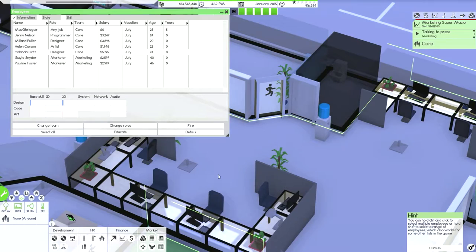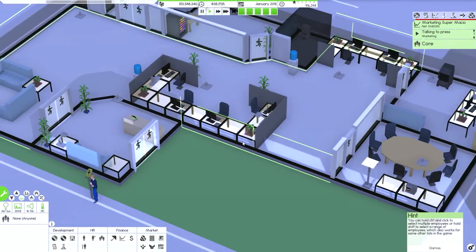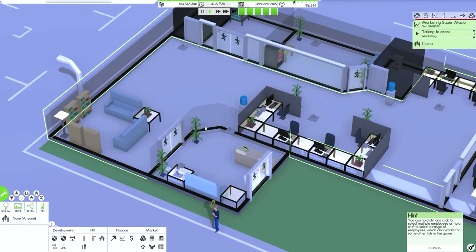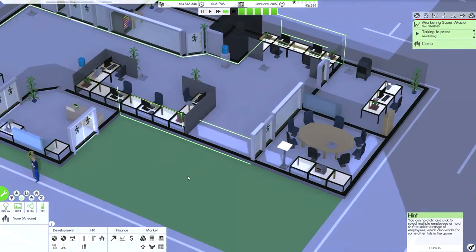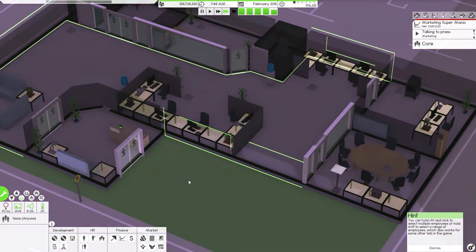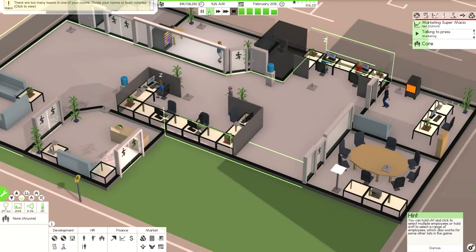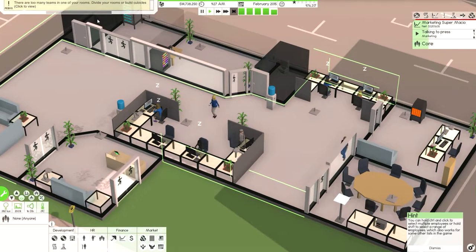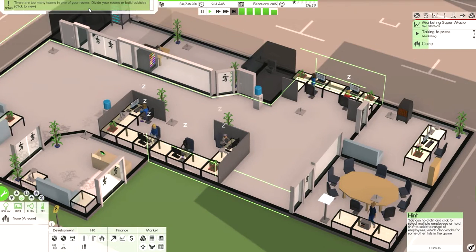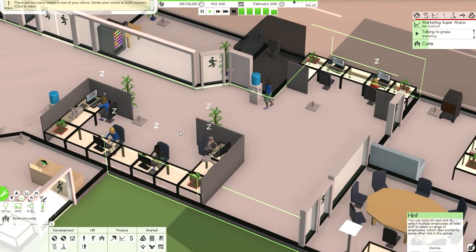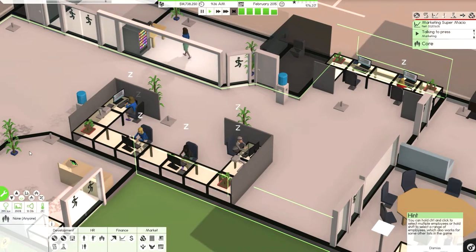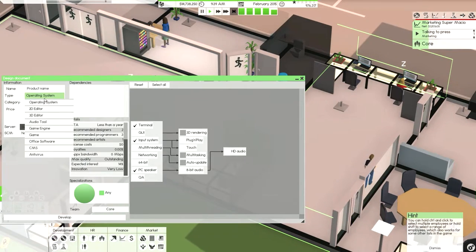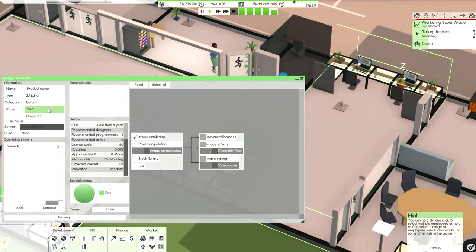I do know later on, if I actually made a separate room, I can actually assign the team to that room. Okay, so we are going to make something new.